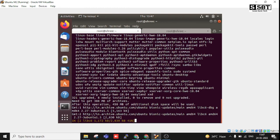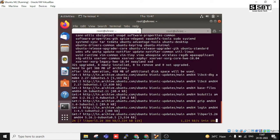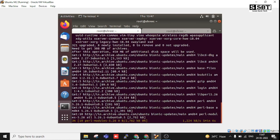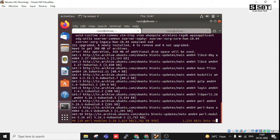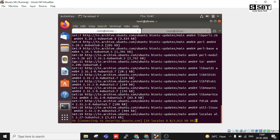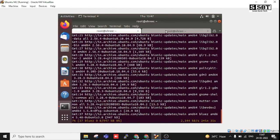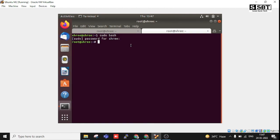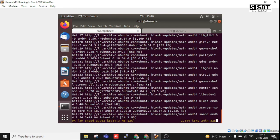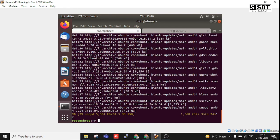This issue is created because two commands are running at the same time with the root user, and that's why you are getting this error. But after removing that lock file, you can resolve it very quickly.